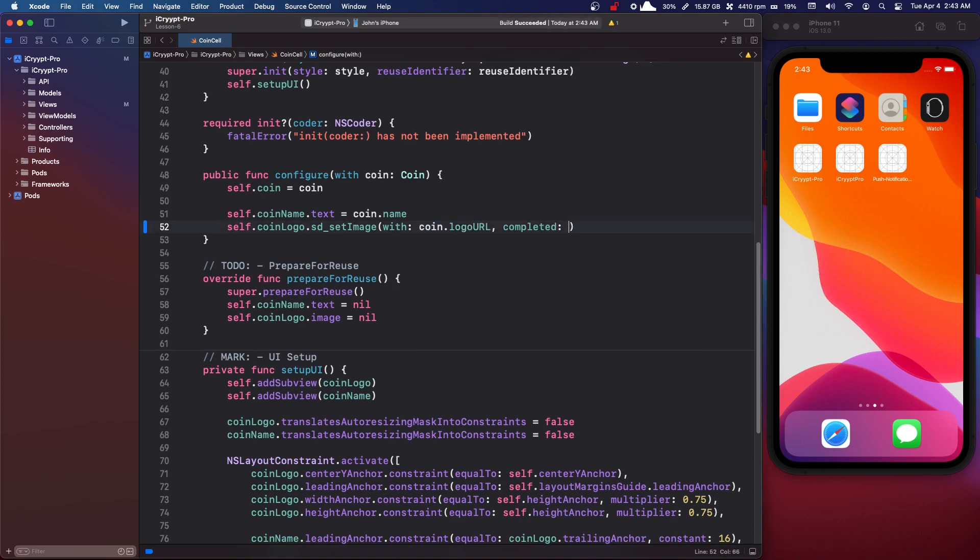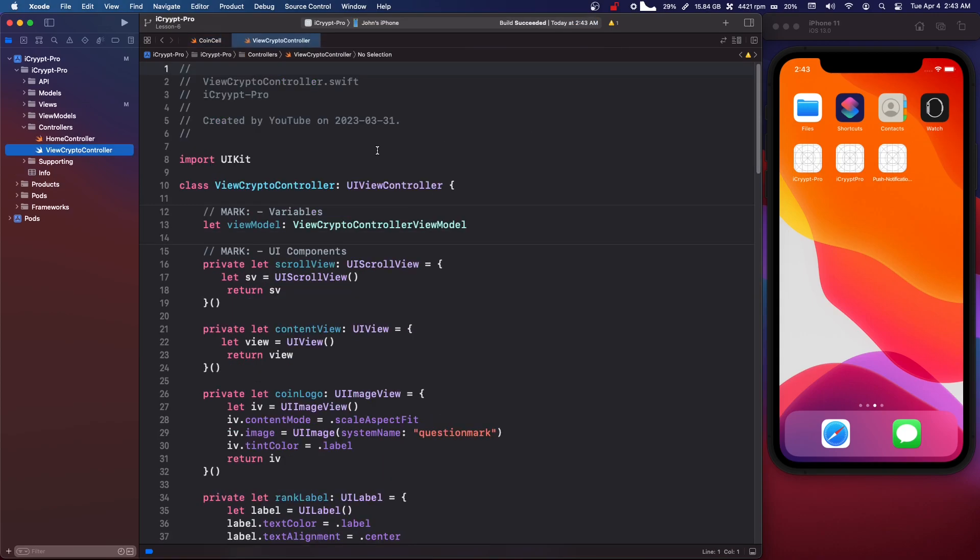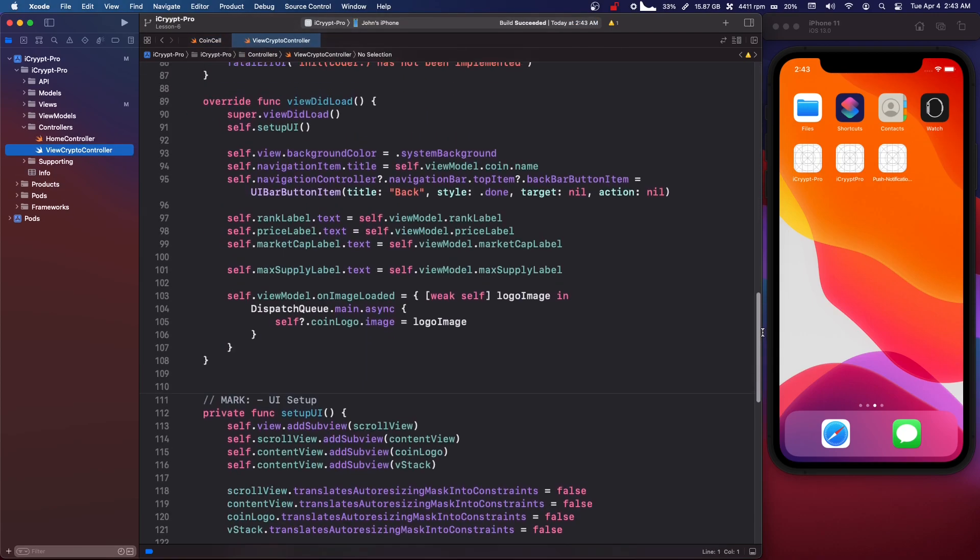All we need to do is delete this and we're going to say self.coinlogo.sd_setImageWith coin.logo.url. And we don't even need this completed. So let's also do that in CryptoController. Same exact thing. But actually this is much easier now.